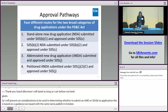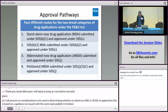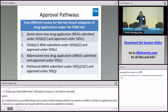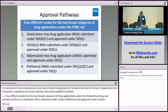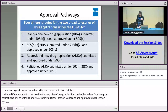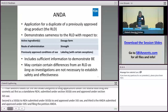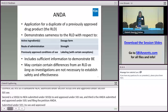There are four different routes for the two broad categories of drug applications under the Federal Food Drug and Cosmetic Act. The first is the standalone NDA submitted and approved under Section 505(b)(1). The second is the 505(b)(2), and approved under 505(b)(2). Third is the ANDA submitted and approved under 505(j). And finally the petitioned ANDA submitted and approved under 505(j). An ANDA is an application for a duplicate of a previously approved drug product, which is the reference listed drug or the RLD.